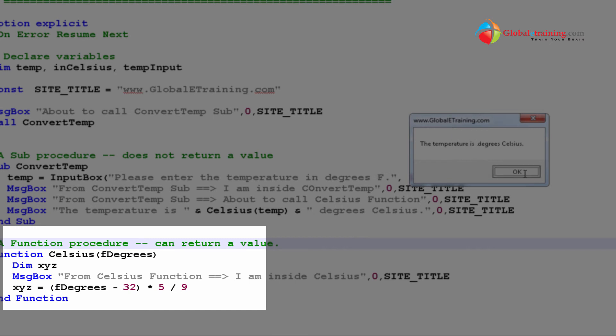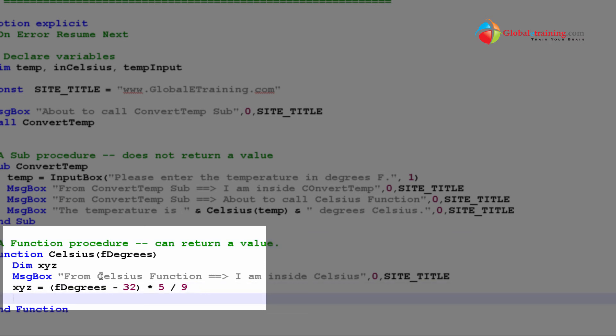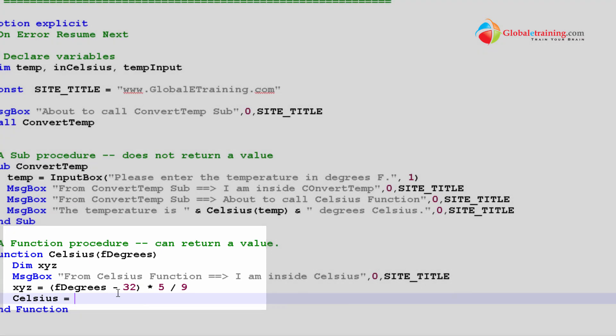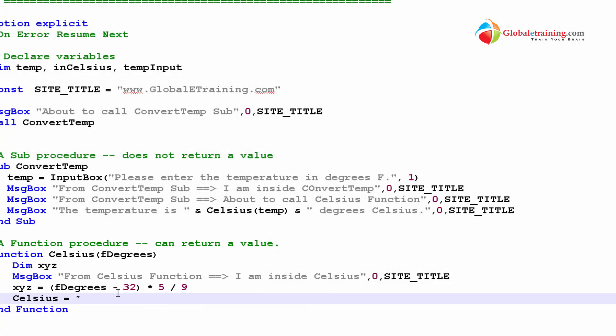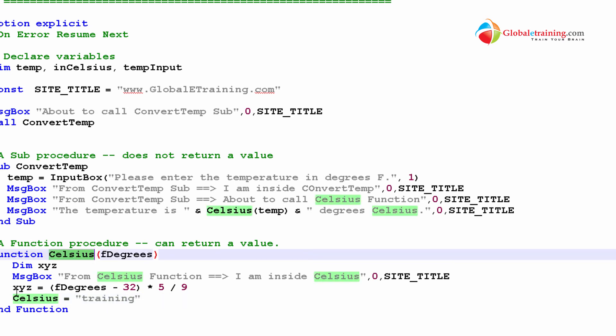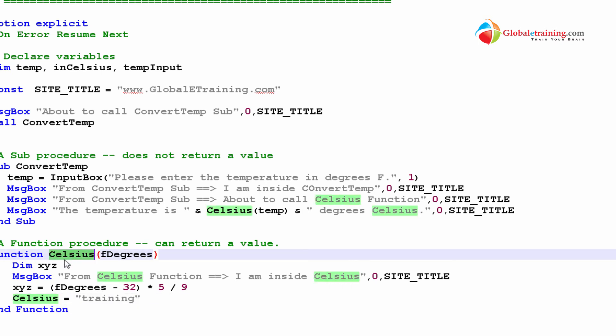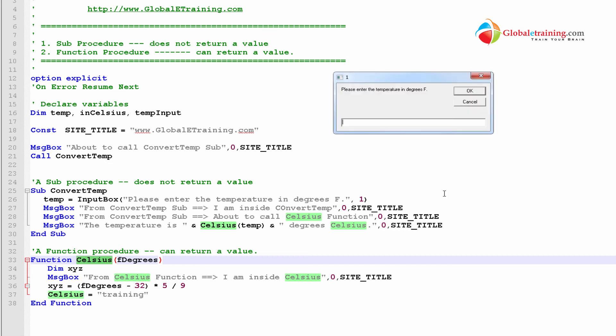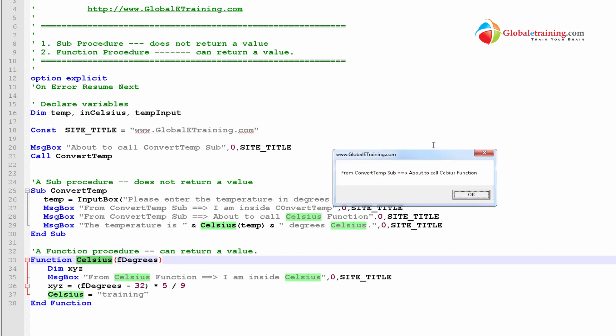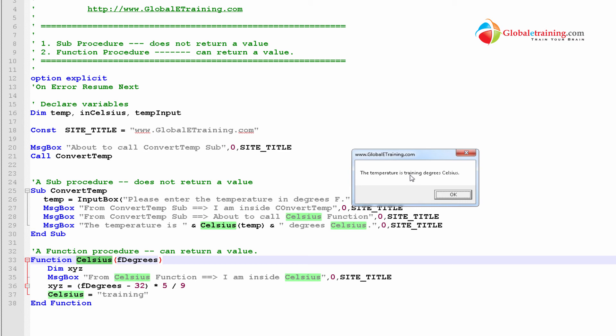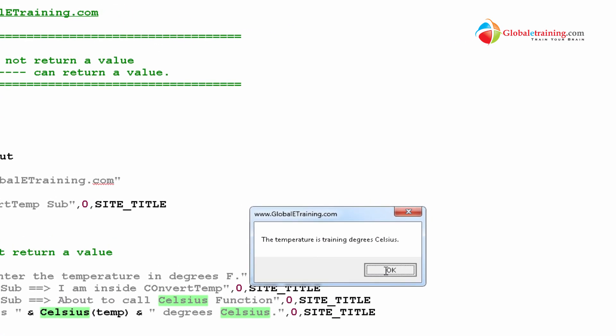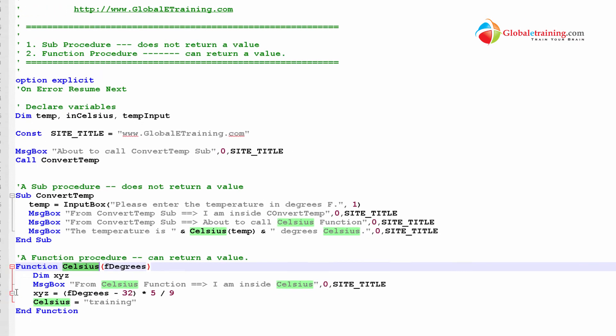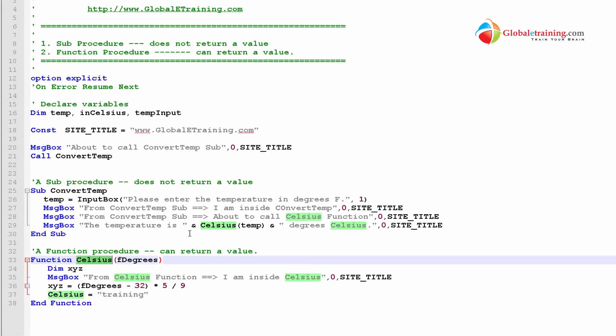So, instead to demonstrate it, let's say if I do this equal to, let's say, training. I'm declaring a variable. Look at this variable. The variable is nothing but the function name. Let me go ahead and run it. Click through 100. Clicking through. Look at this. The temperature is straining degree Celsius. So, literally, whatever value the function returns here, this sub function will take that insert in there and then display the message.